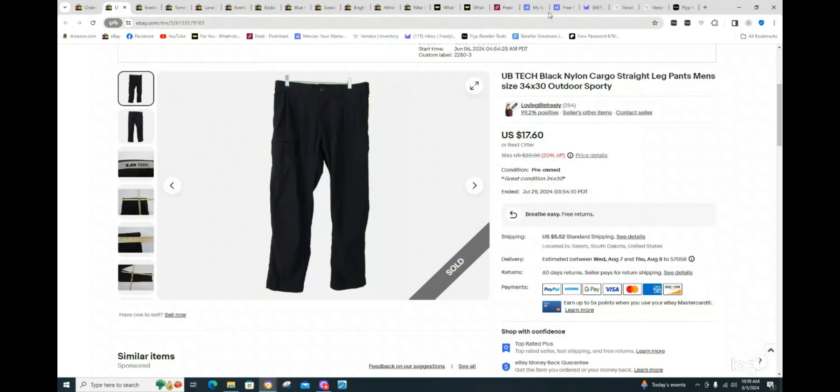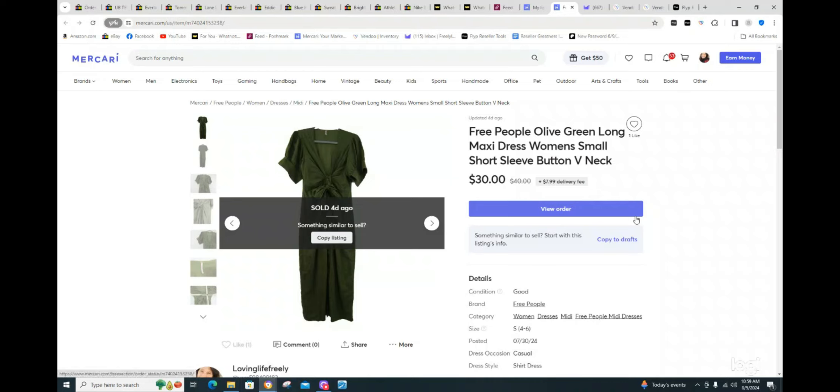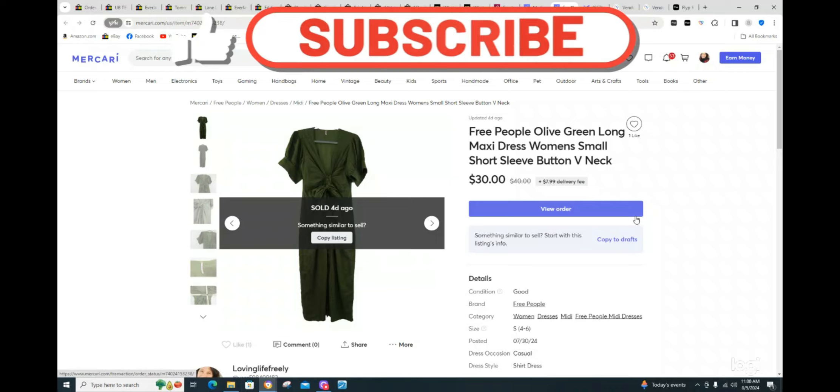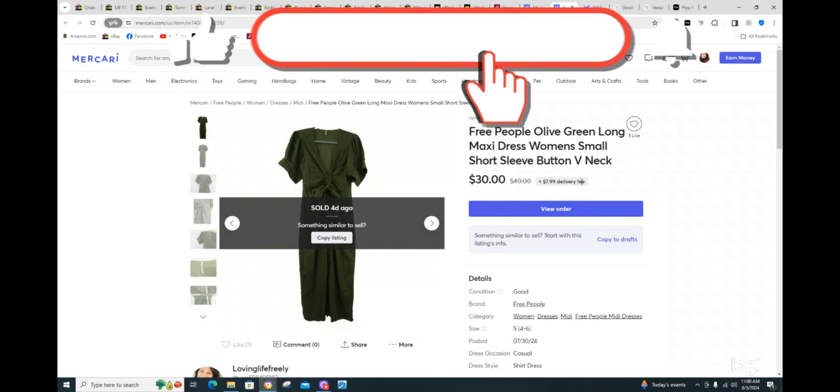I had one on Mercari. Let's take a look at that one really quick. I had one Free People jumpsuit sell on Mercari. I paid $7.45 for this in this box. And this one was great profit. I have been slowly but surely selling these pieces. I sold one on whatnot a few weeks ago as well. And this one was a $30 sale on Mercari. Obviously, there's no fees on Mercari. I had it listed for $40, so this was good profit on this one.